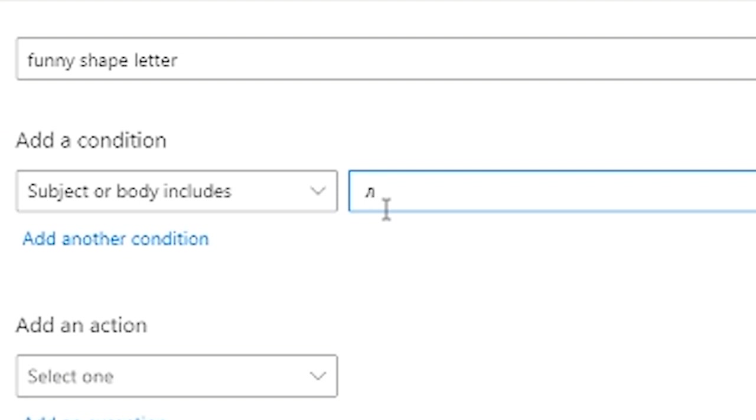I should have done my research for this video and been able to tell you what that letter is. Don't know. Don't care. We don't want to receive any emails with that character and it's going to flush out hundreds of junk emails.